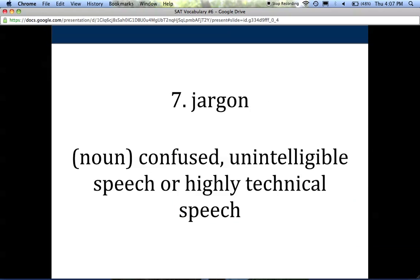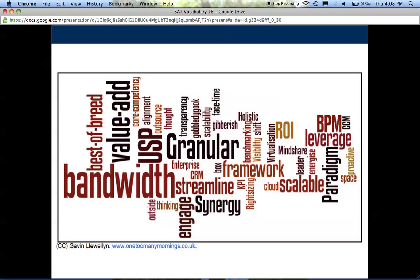Number seven is jargon, a noun. It's confused, unintelligible speech or highly technical speech — any kind of speech or writing that is really technical, maybe specific to a certain group of people, or so complicated it's hard to understand. Sometimes when I listen to politicians talk, I feel like there's a lot of jargon. A good example with high school students: a lot of you say YOLO. A normal adult might not know what YOLO stands for — to them it might seem like jargon. A lot of professions, like the ed tech or technology space, have words that if you're not in that field, you won't understand. Here's a word cloud with some jargon on it.